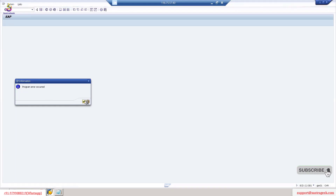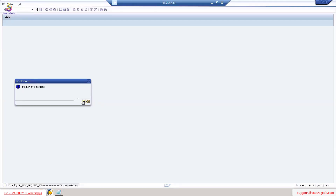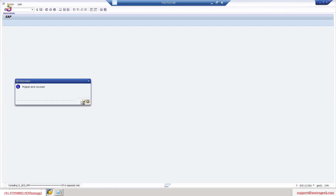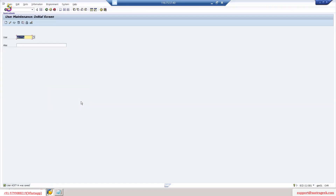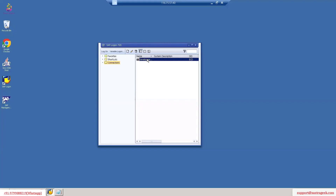I will save this. It may show a program error, but just click the tick mark and it will get saved. You can see the message: 'User Aditya was saved.' The user is now created. I will come out using /nEX and log in with user Aditya.